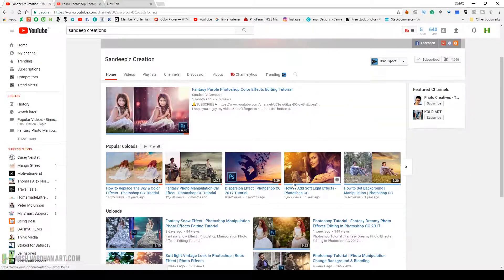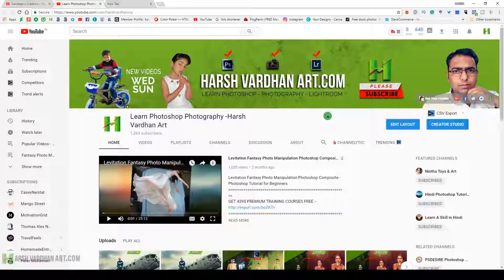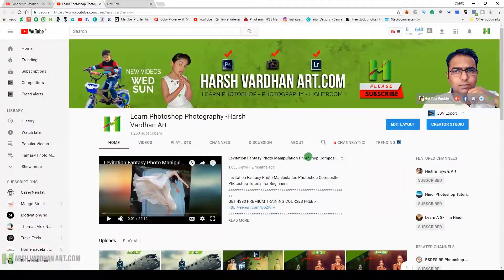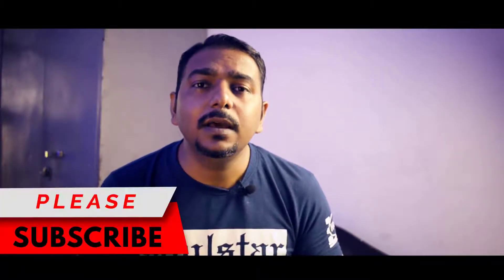If you're watching on Sandeep's Creations, go check out my channel, Harshwardhan Art. We've put the link of both our channels in the description section below. Make sure you subscribe because you can learn lots of new things from both channels.